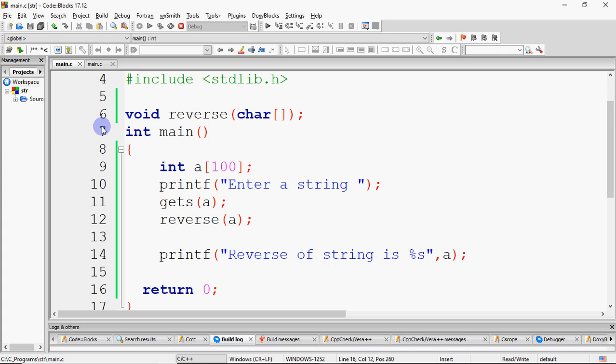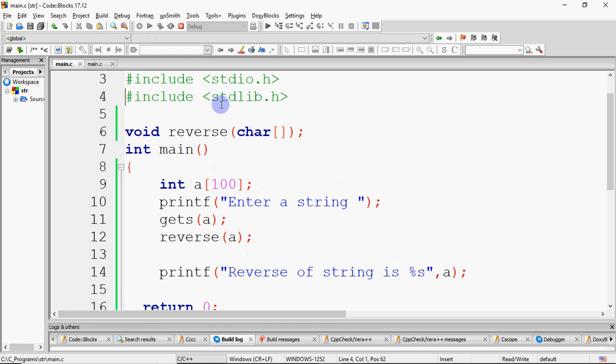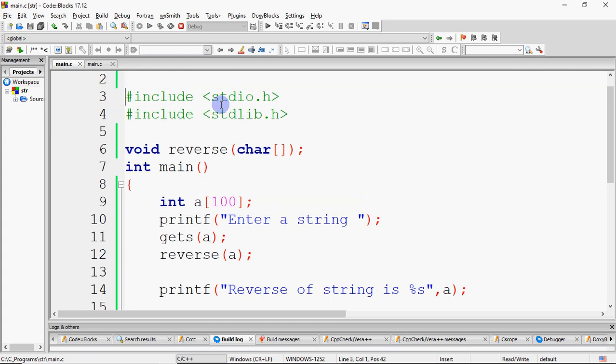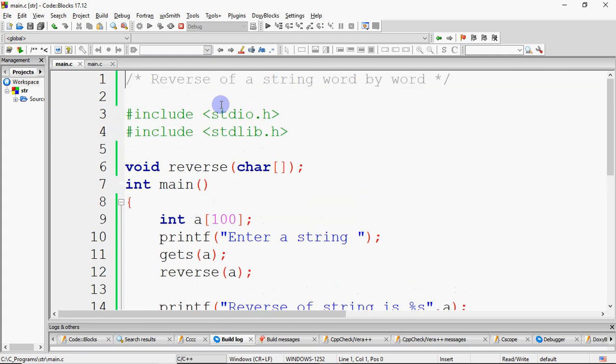Hello, my name is Anjali and in this video we will do reverse of a string word by word. In the last video, we made a program in which we had a string reverse using a function.